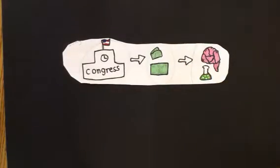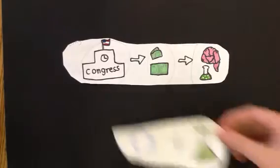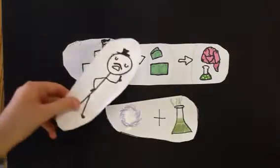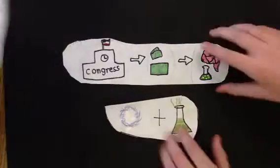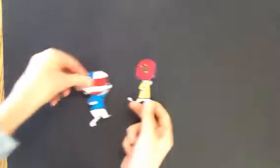Later, Congress dedicated money for science education. They wanted kids to get excited about learning space and science. This, of course, was all just a part of trying to catch up with the Soviet Union.